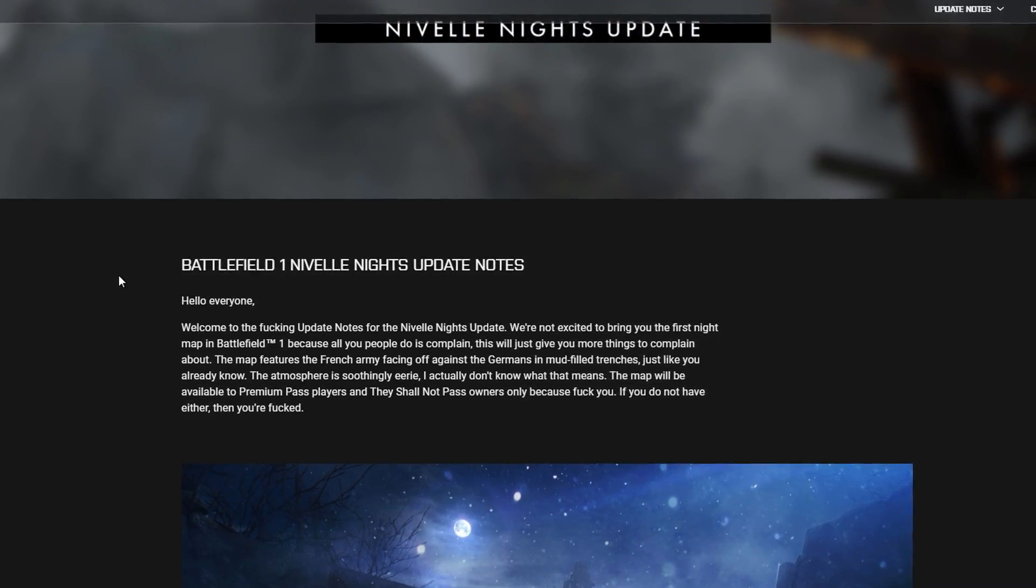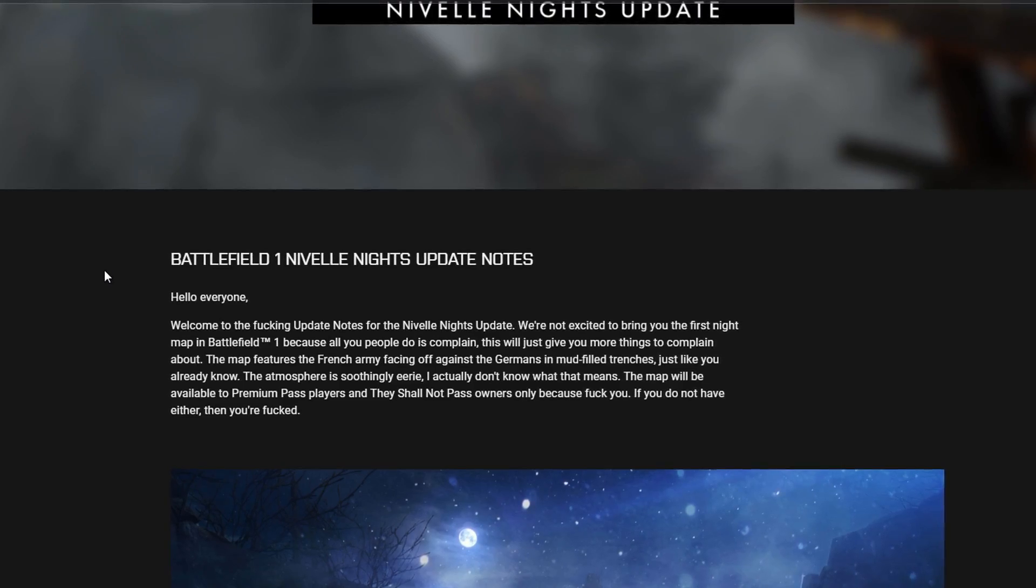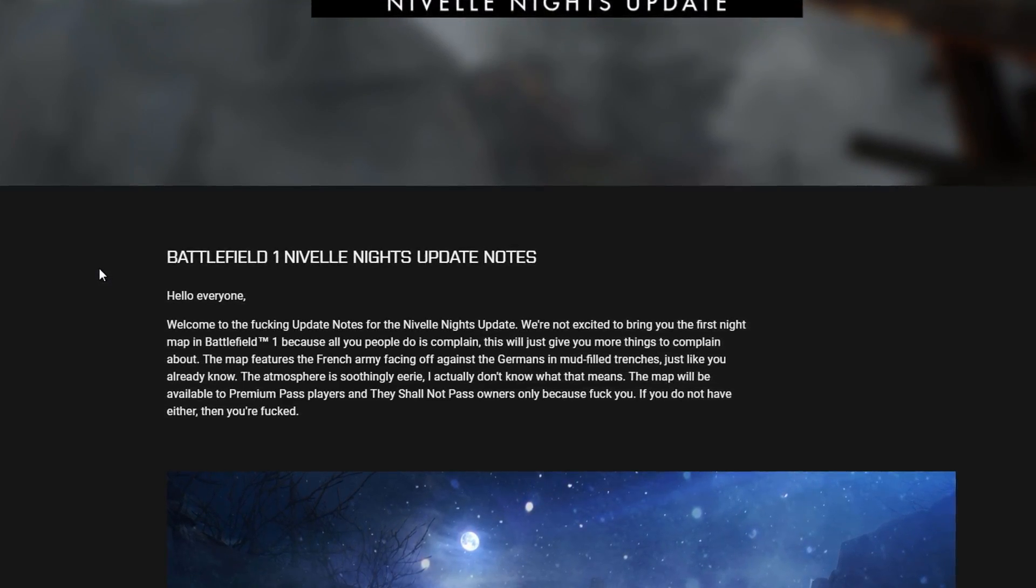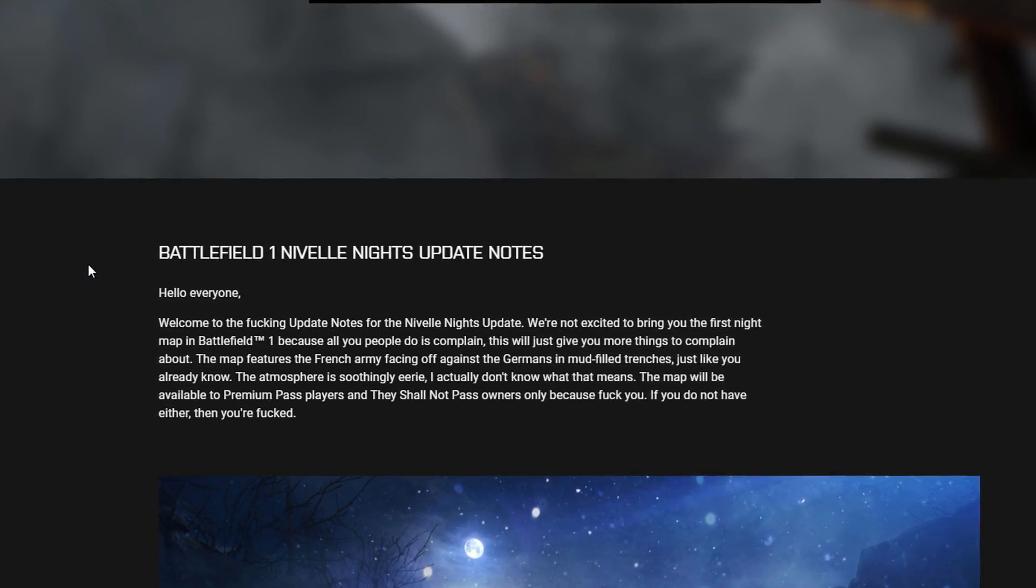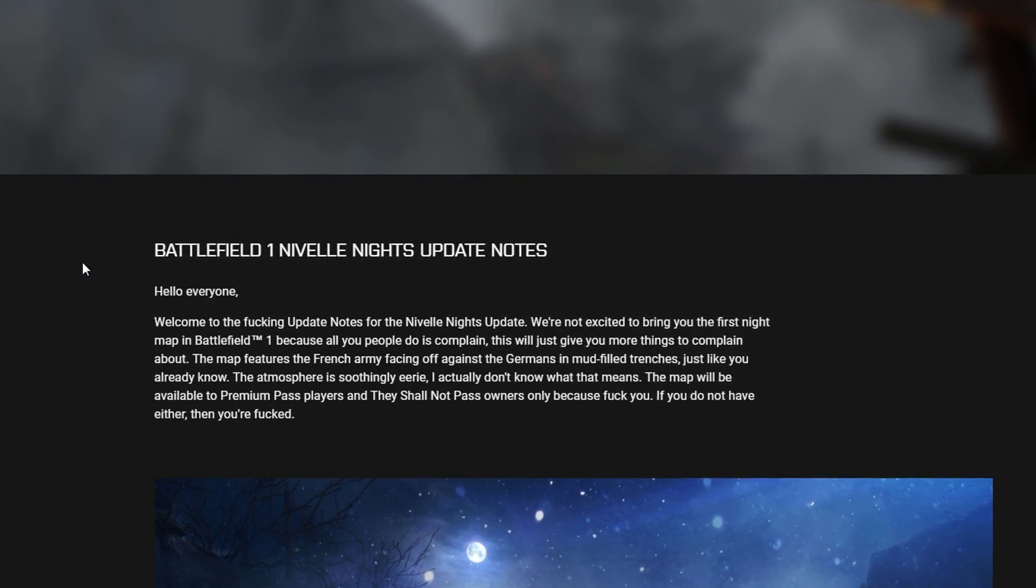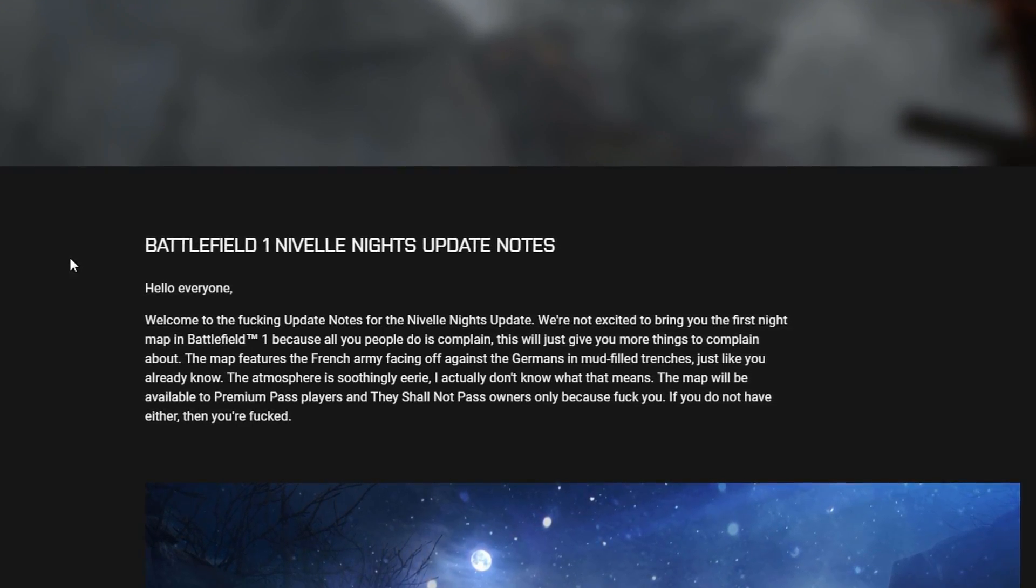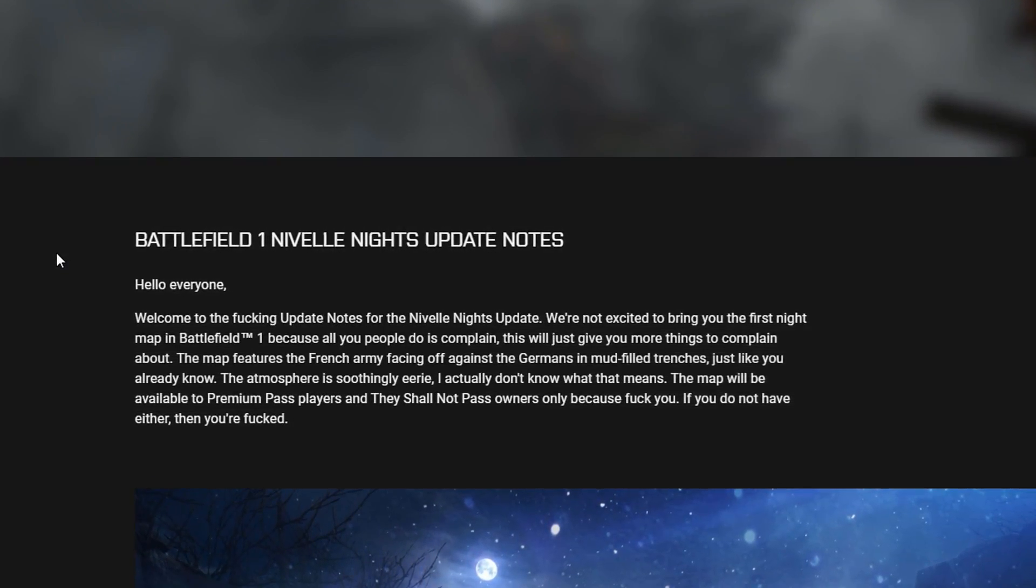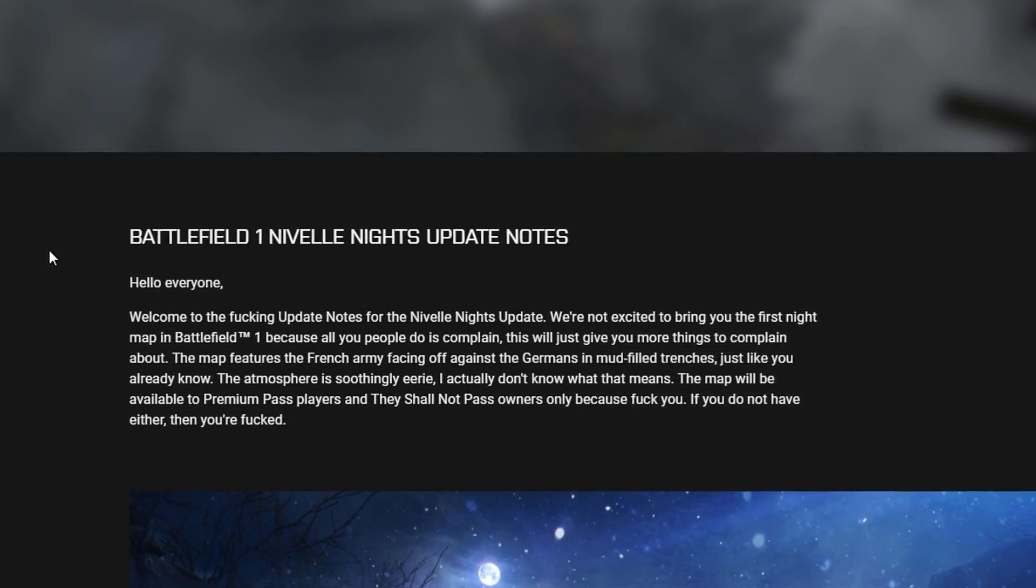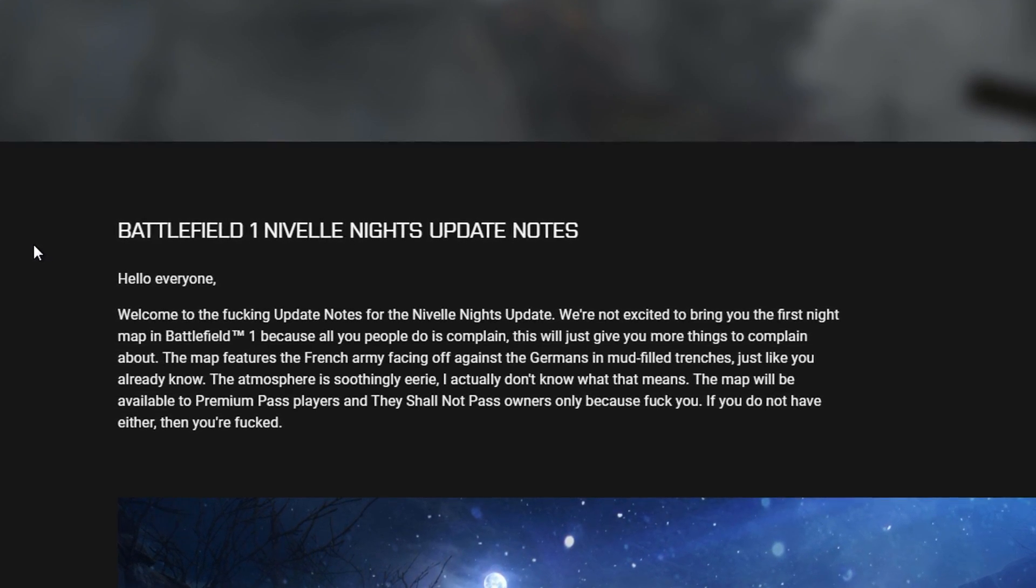This will just give you more things to complain about. The map features the French army facing off against the Germans in mud-filled trenches, just like you already know. The atmosphere is soothingly eerie. I actually don't know what that means.